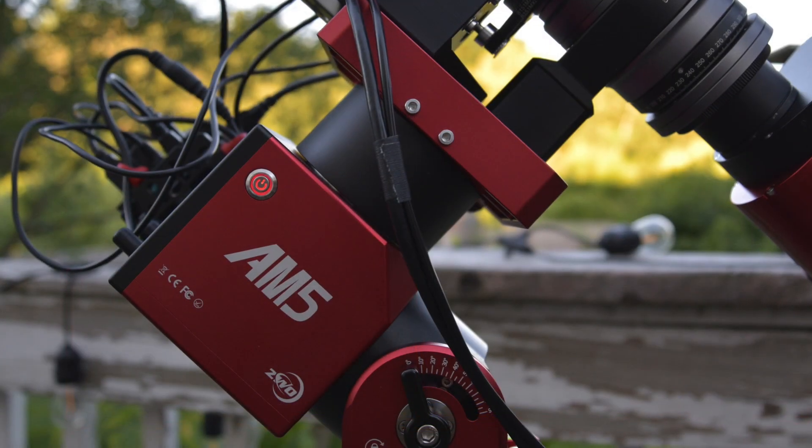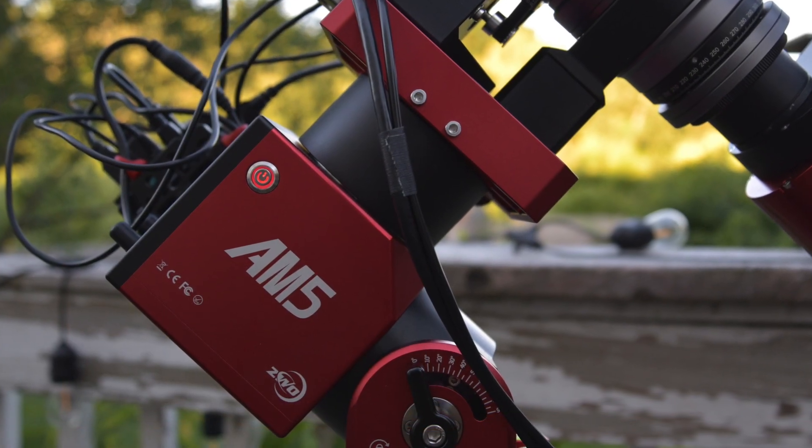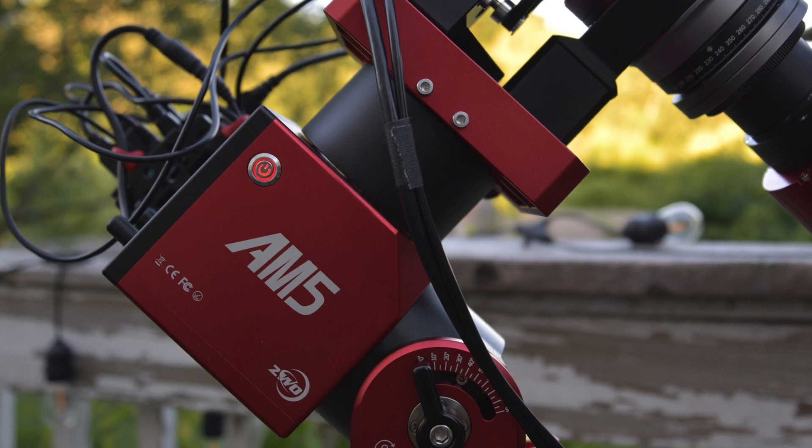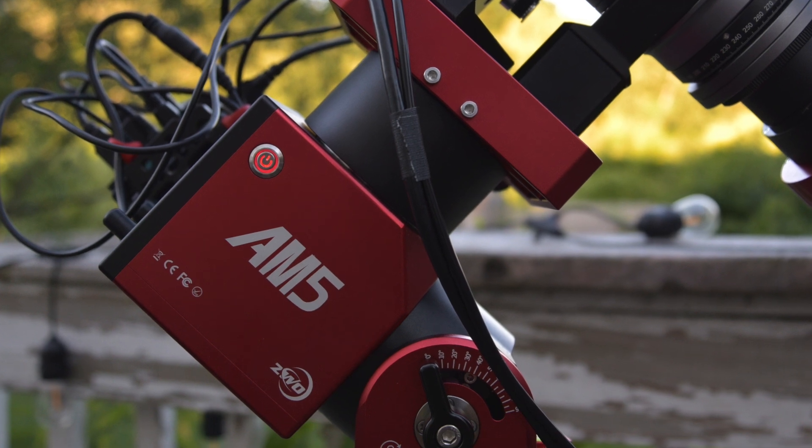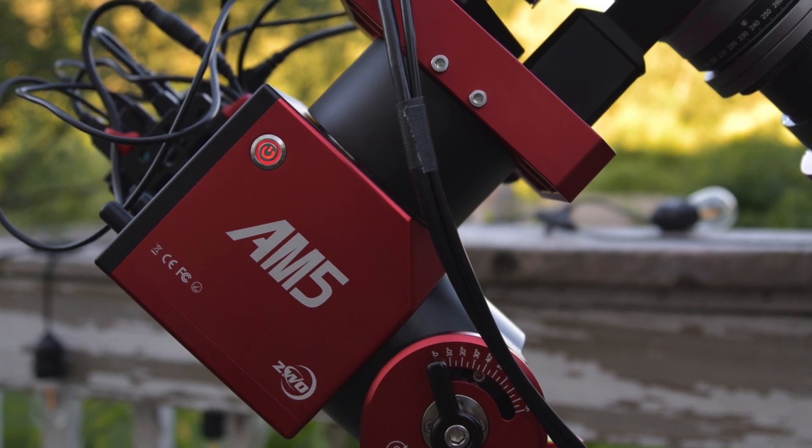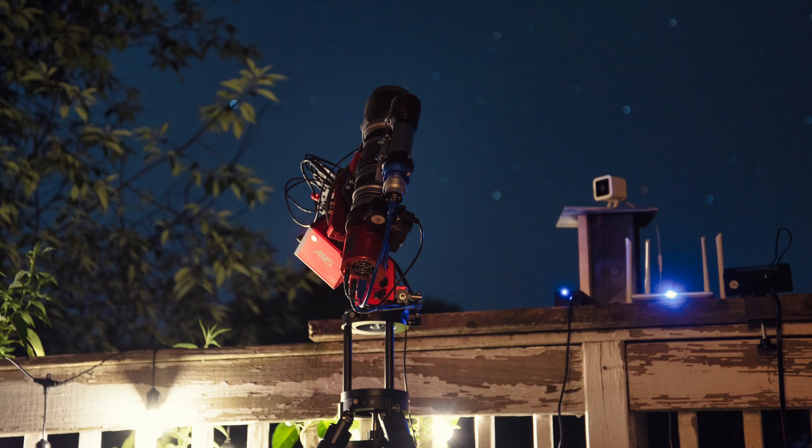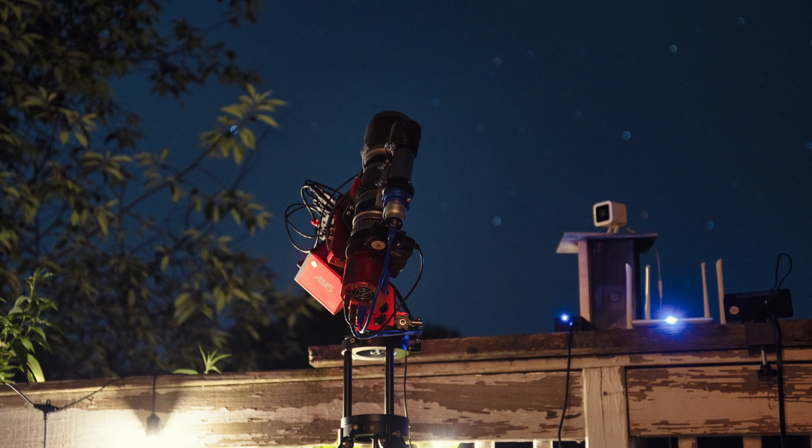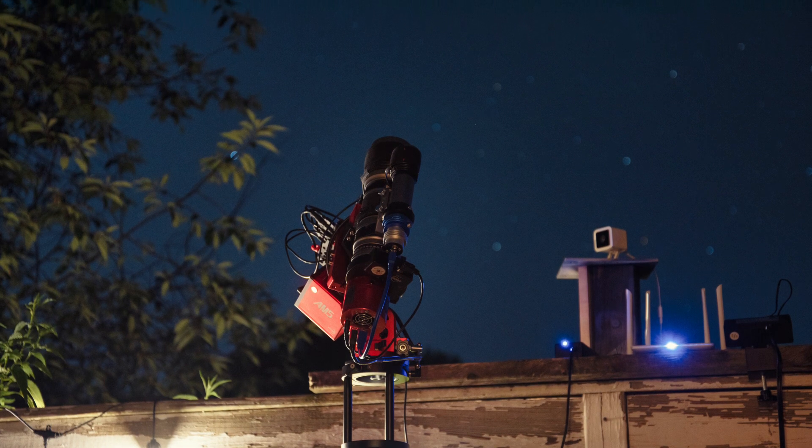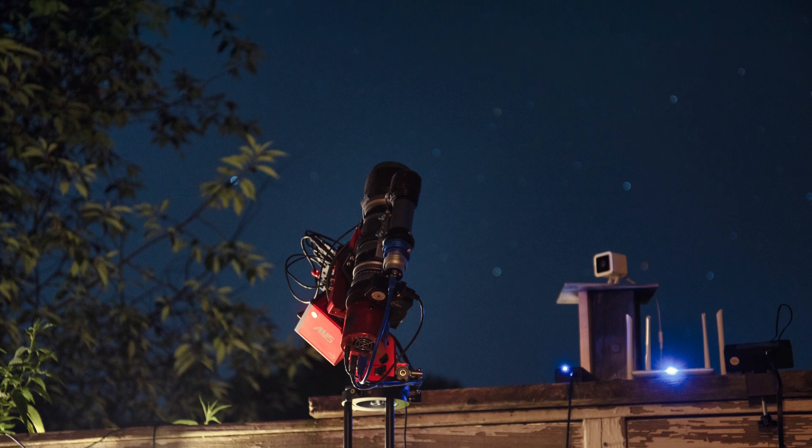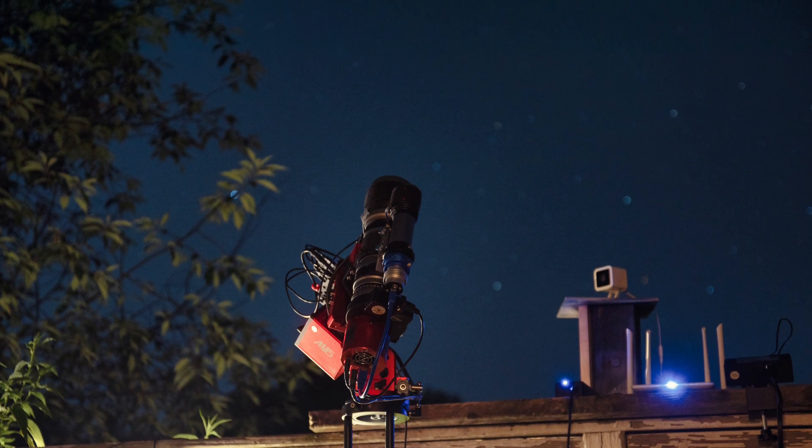We're going through a stretch of clouds and rain, but hoping for better weather toward the end of the week. I'll post more guiding results along with some PHD2 logs. All right. See you then. Clear skies, everyone.